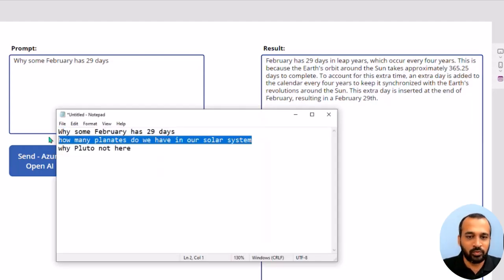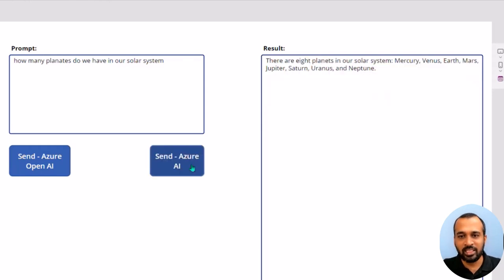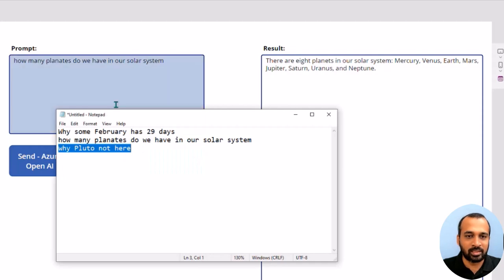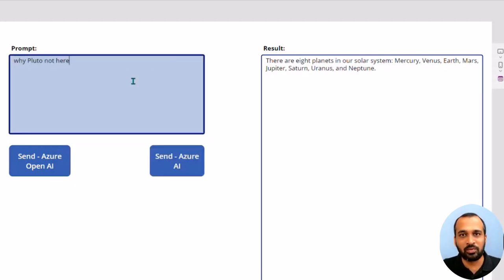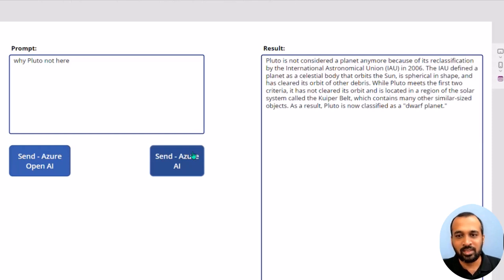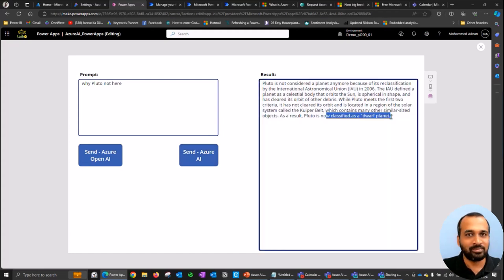Now if I ask 'How many planets do we have in our solar system?' and send it to Azure AI, it returns: there are eight planets — Mercury, Venus, Earth, Mars, Jupiter, Saturn, Uranus, and Neptune. I'll also ask why Pluto is not there, since when we studied in school Pluto was a planet. Azure AI responds: Pluto was reclassified by the International Astronomical Union in 2006, and is now classified as a dwarf planet.